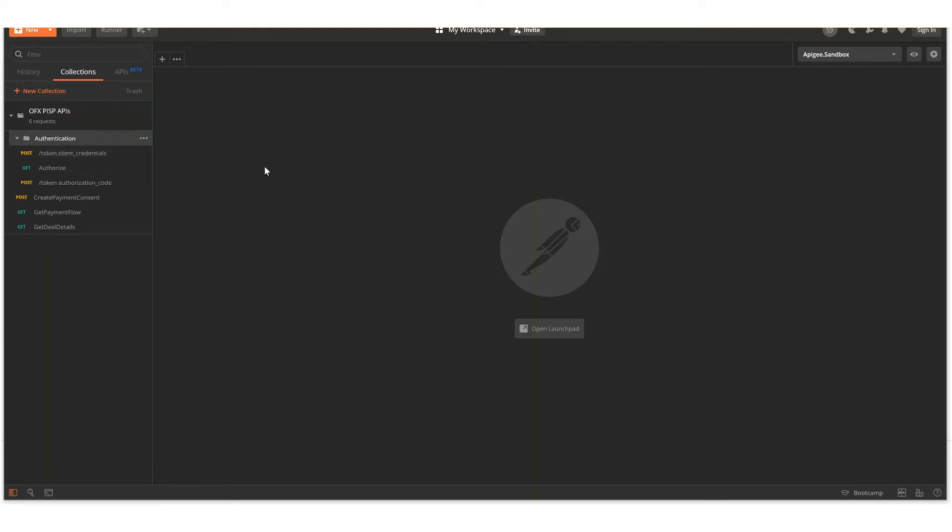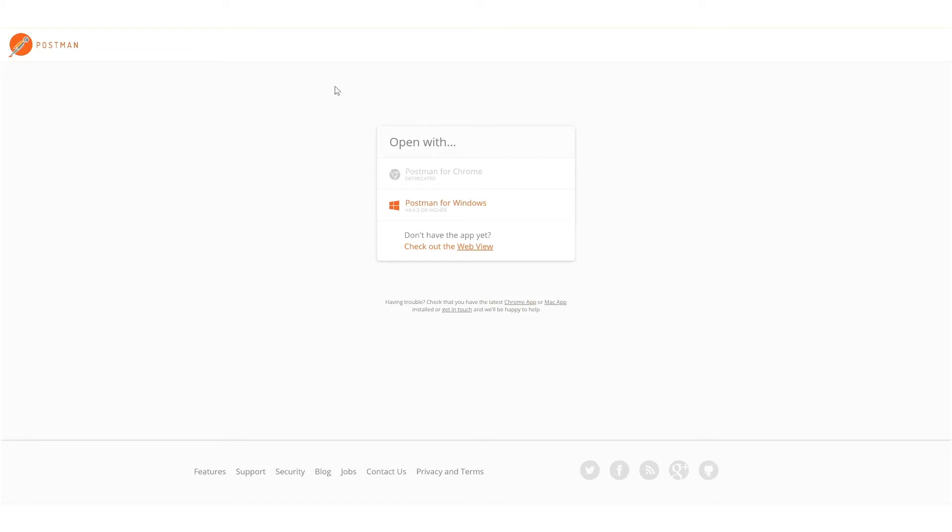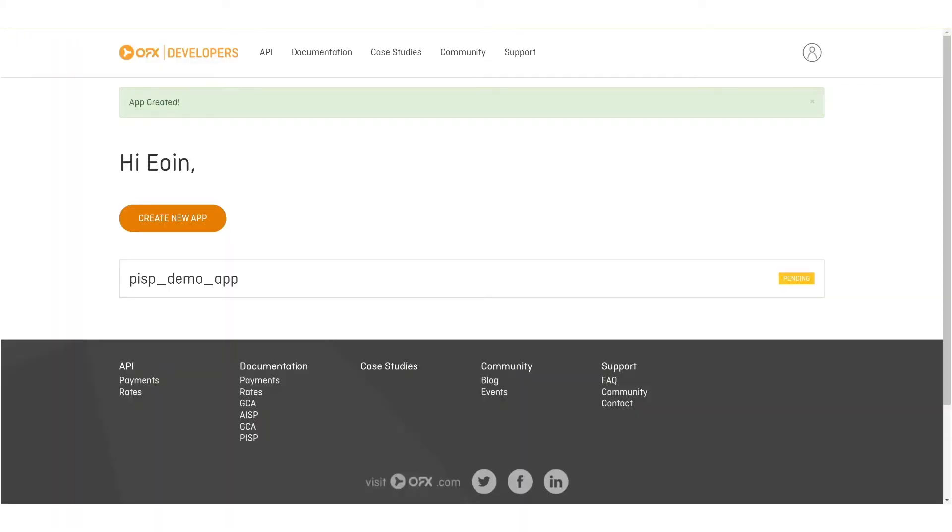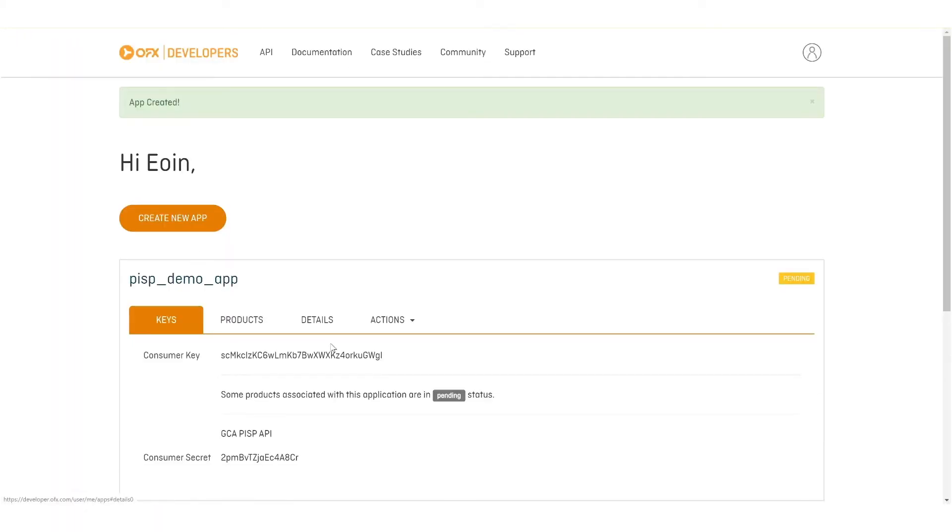Let's also check on the state of our application that we just created. The app has been created, but some products associated with this application are in a pending status.